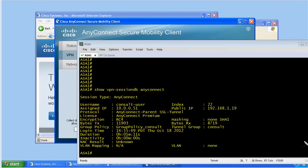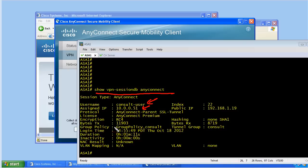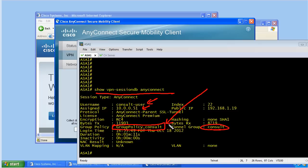We can use the command line interface or the ASDM — whichever one we're closest to — to verify the details of our existing VPN connections. Using this show command, we can see that this user is connected, we've given them a virtual IP address for the duration of the connection.